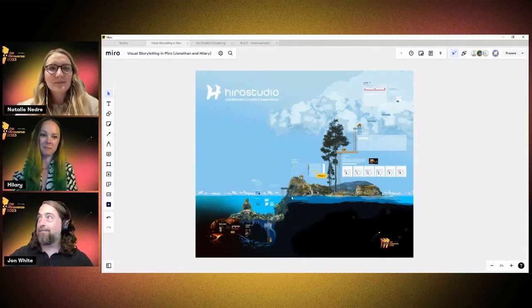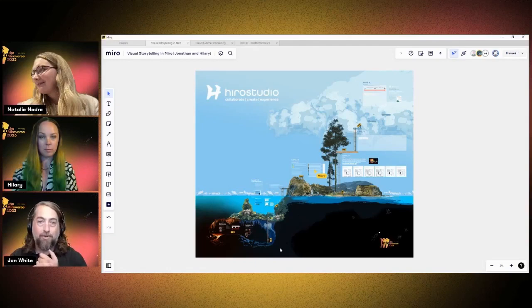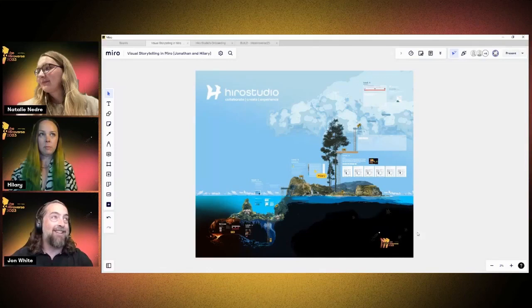Thank you so much, Natalie — great introduction and hello everybody. There's no need to delay on actually showing what we have today, so I'm going to share my screen and hoping the team can get a link to our Miro board into the chat. What we wanted to run through today was a quick overview of how to use visual storytelling in your Miro experience creation so you can create great templates and great workshops.